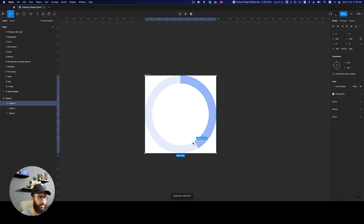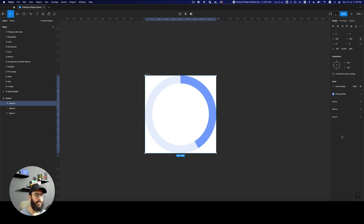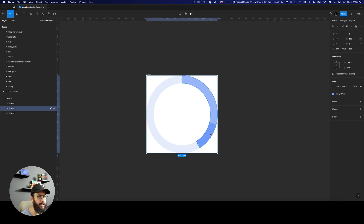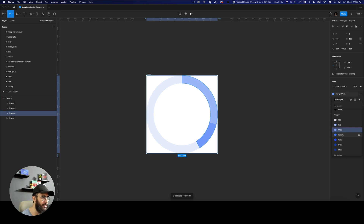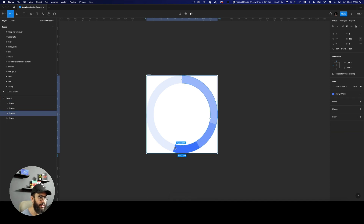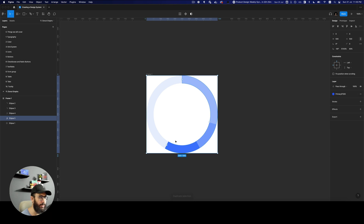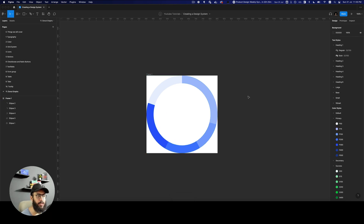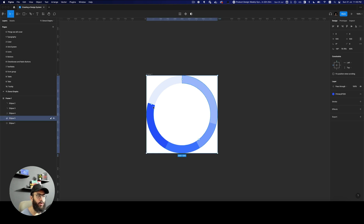This is going to be the first value. I'm going to duplicate this and increase the value — let's say this is going to be 100. Since this is the larger value, it needs to move back so we can see the first value. We can add another value, say primary 200, resize it slightly, then another one — primary 300 — and scale it. So here we have four values in this donut graph.